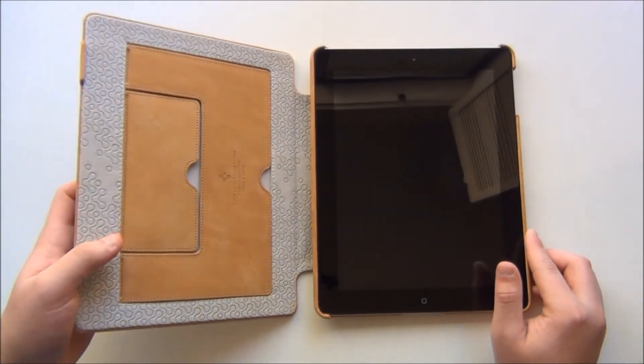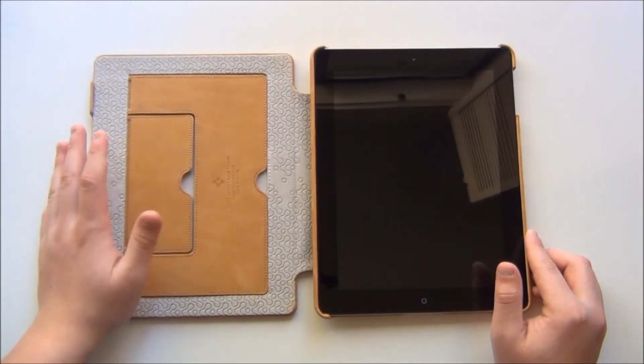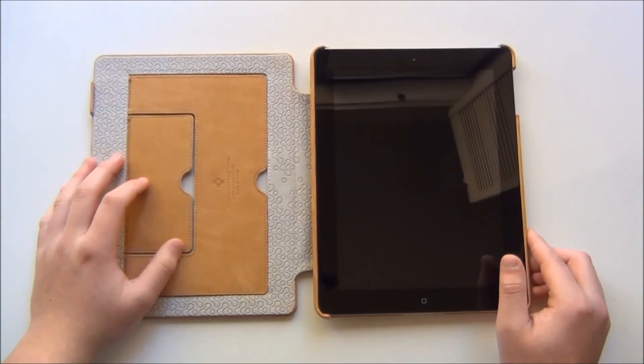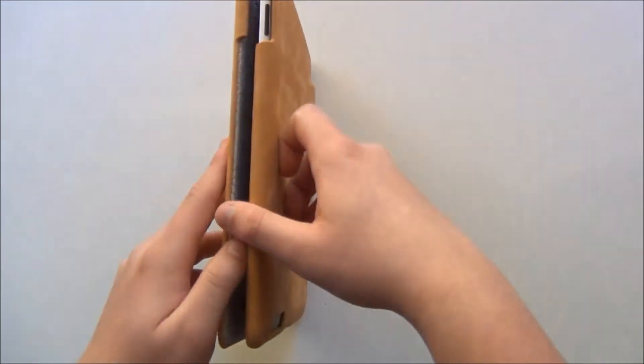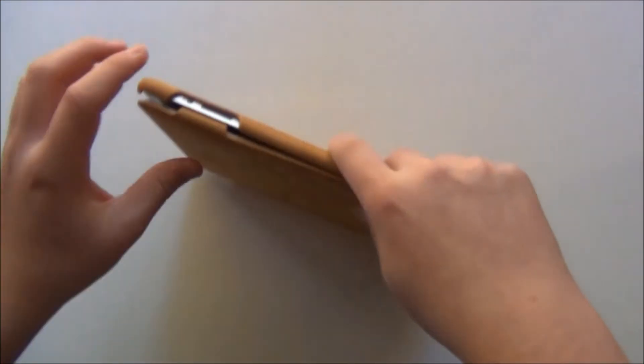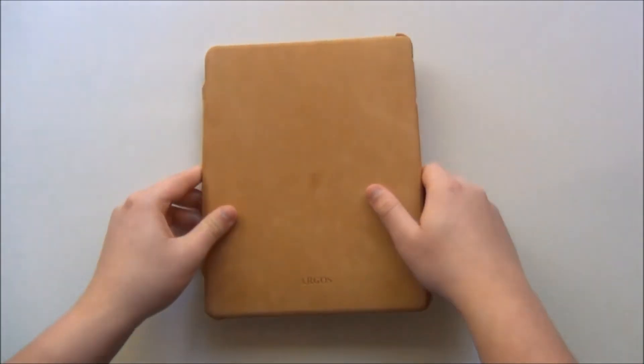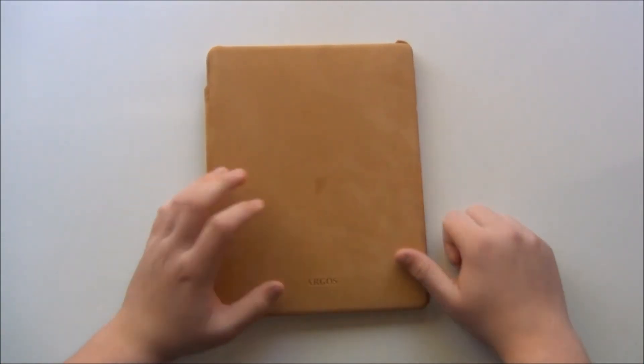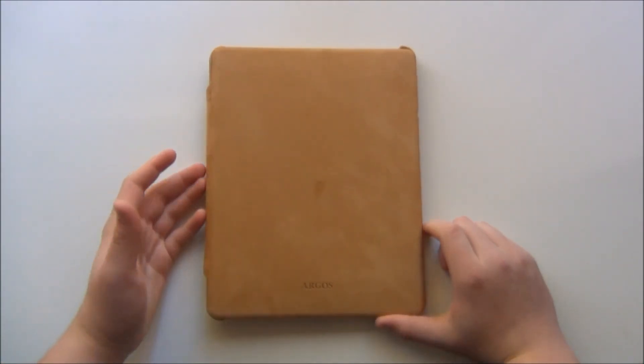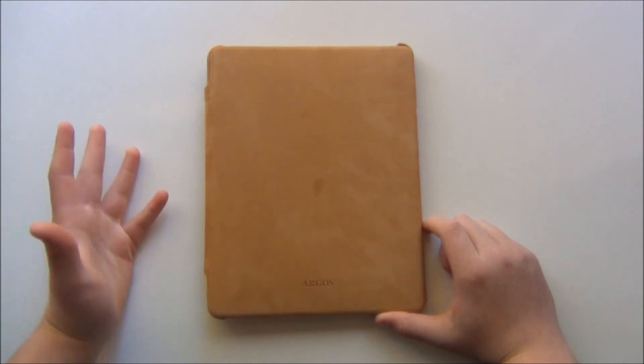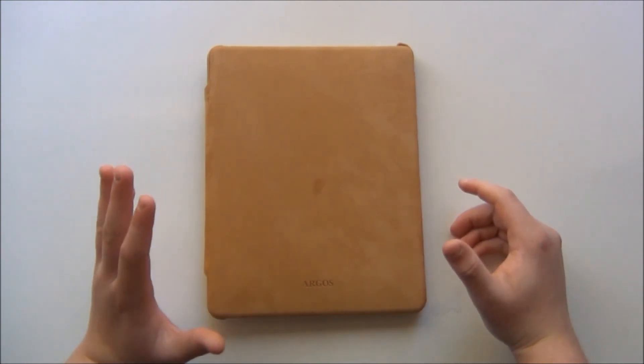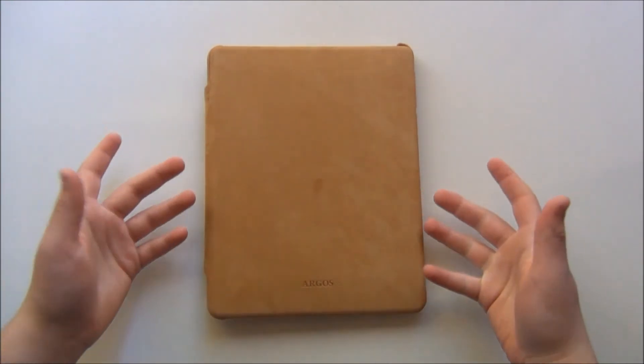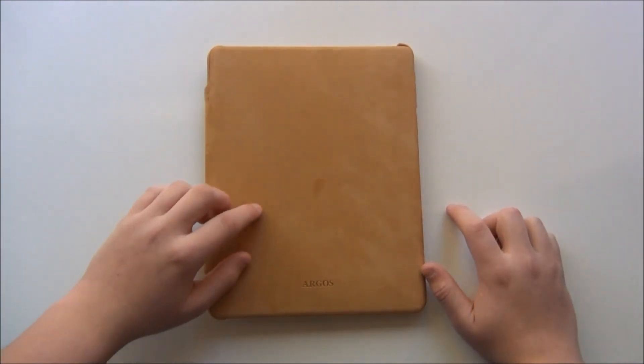I will be giving a 4.5 out of 5. Very nice case. One more thing before I do end the review that I noticed was that it does stain very easily and that's what goes on with leather. Leather stains very easily depending on what you are doing.